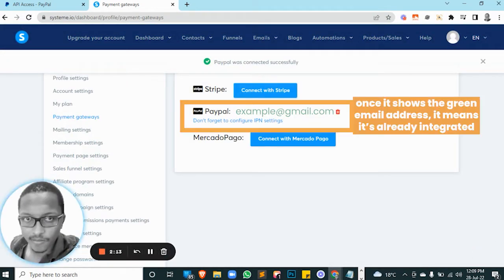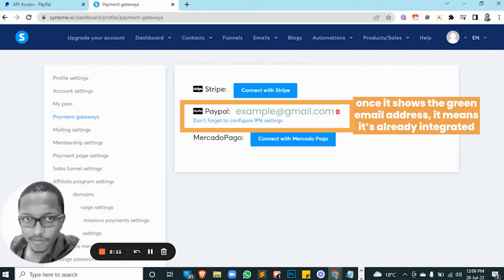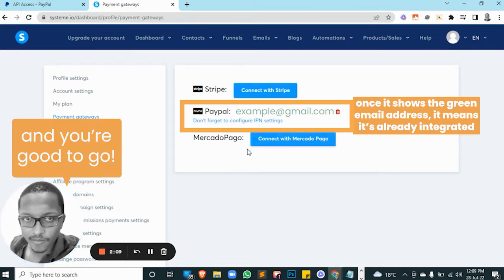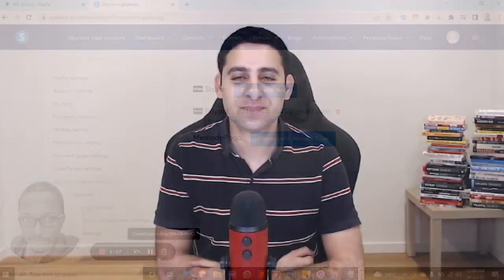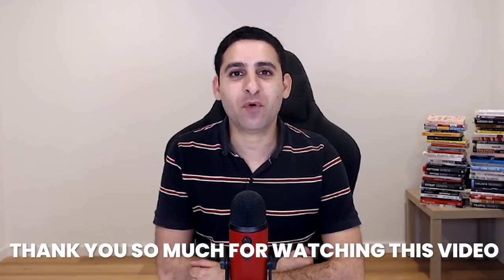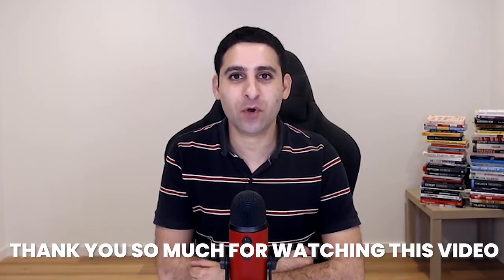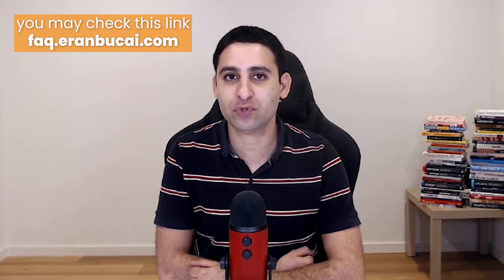Once it shows the green email address, it's already integrated and you're good to go. See you in the next one. Thank you so much for watching this video. Go ahead and follow the steps below this video. You will also see a link to go to the support document.